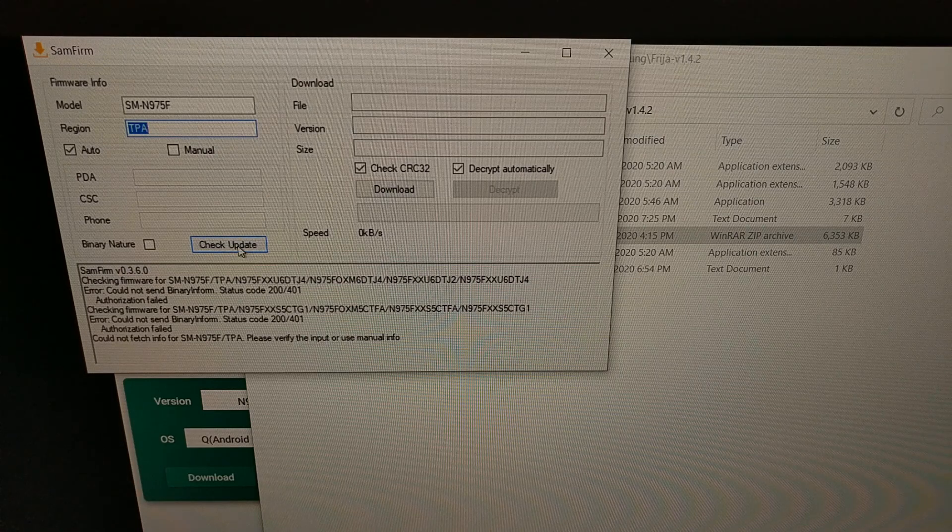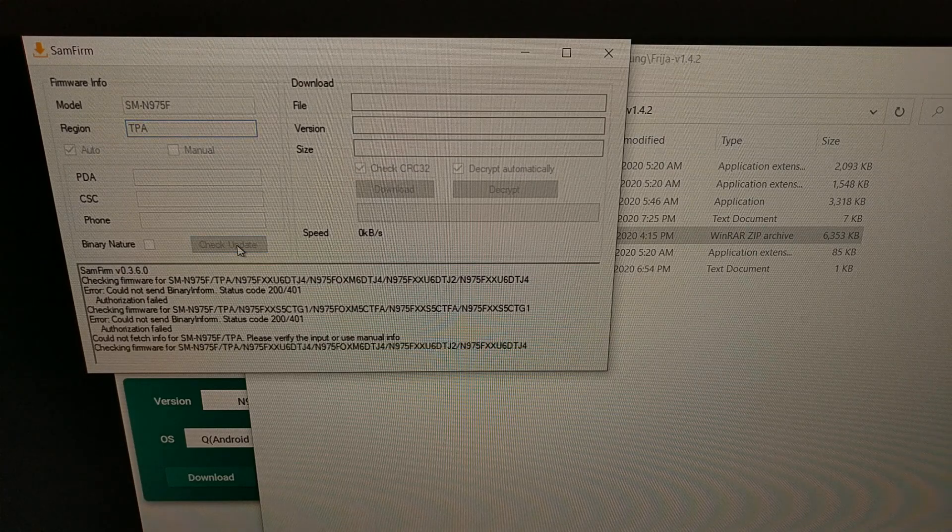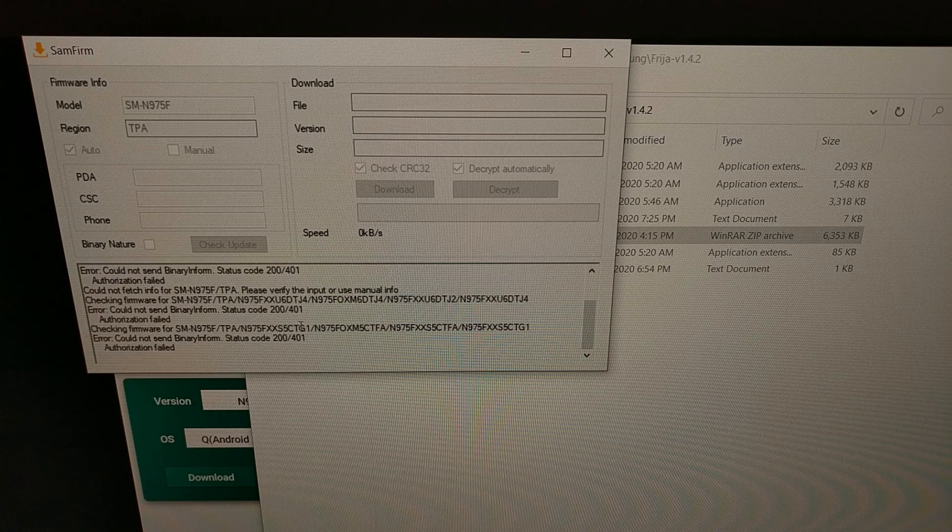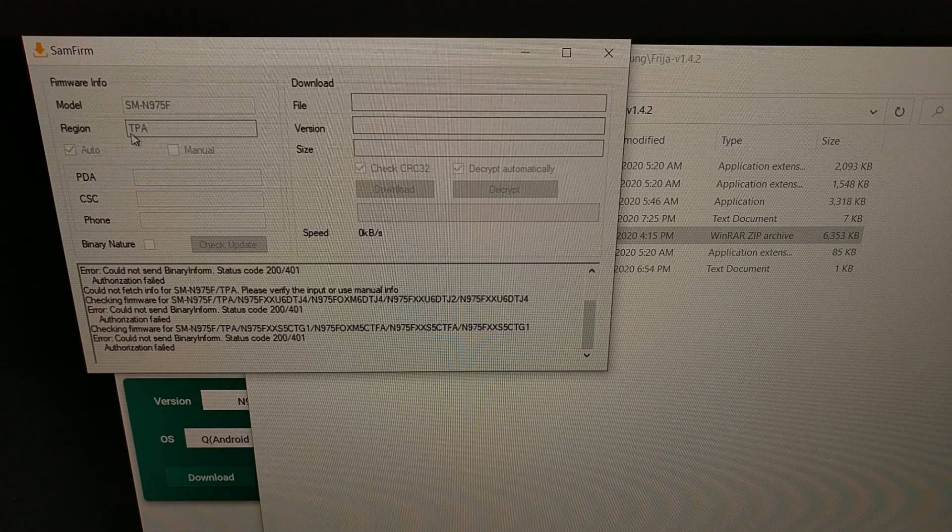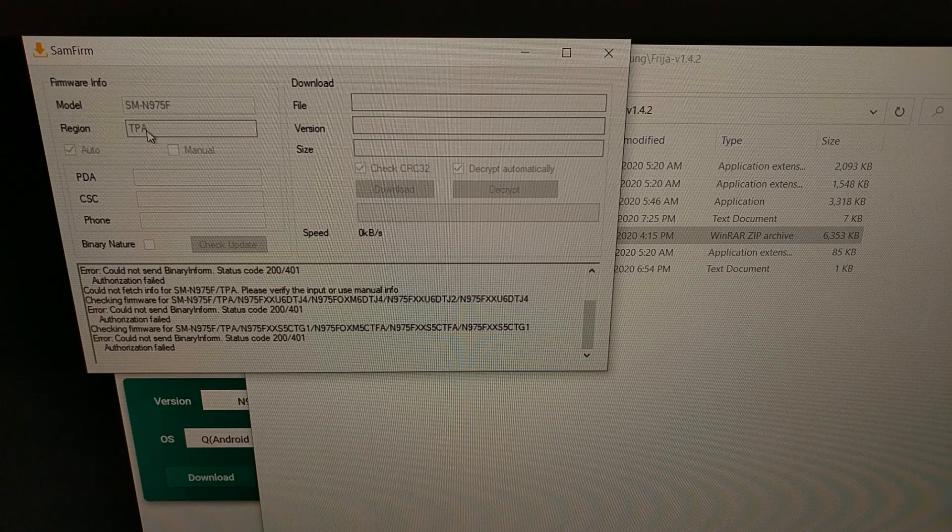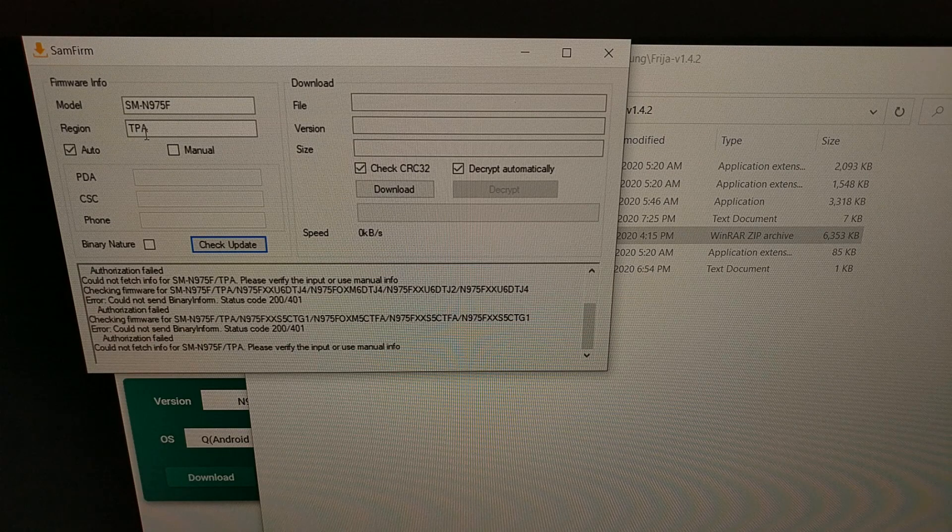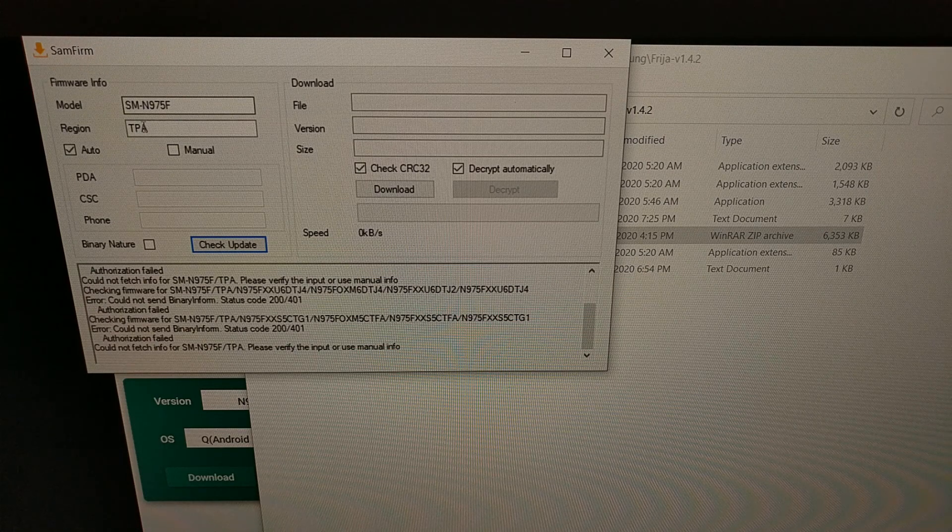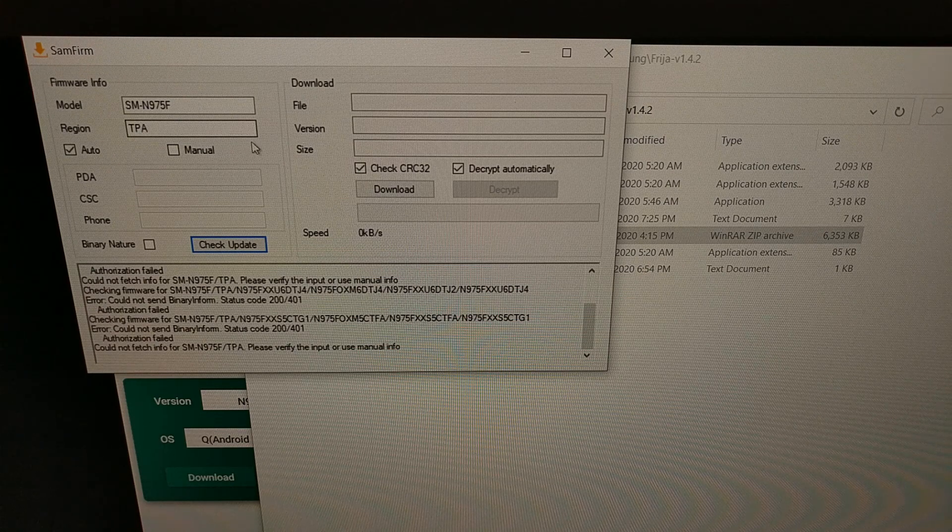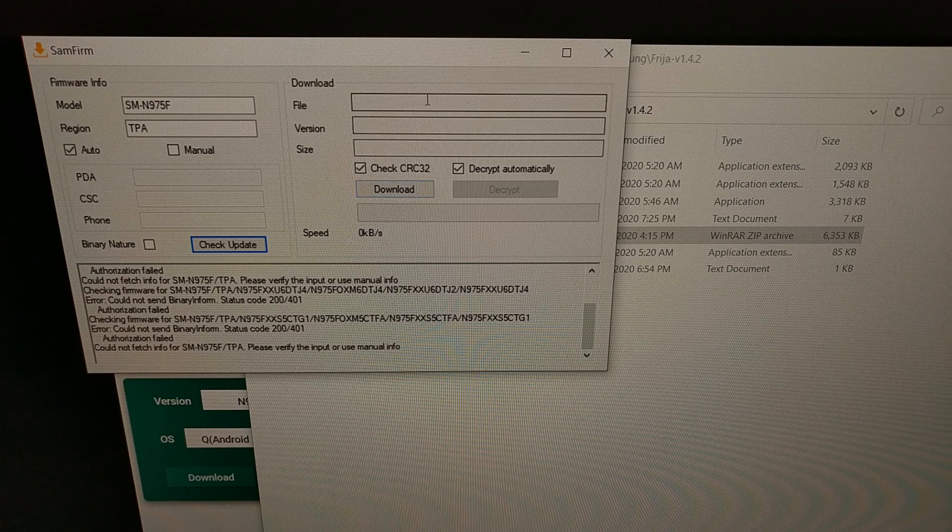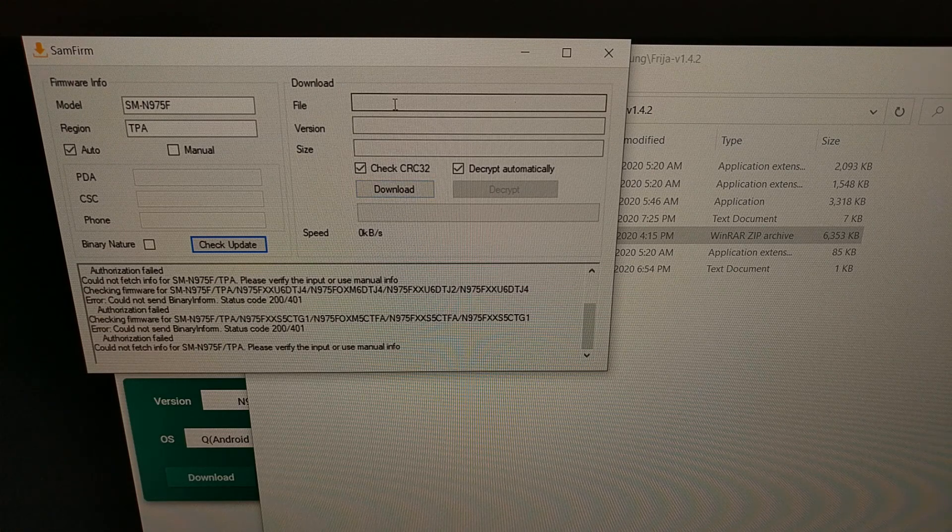Then enter the region code, also known as the CSC code. From here we could simply click the check update button and it would go in and find the latest version of that firmware for this device and this region code and then let us download it.